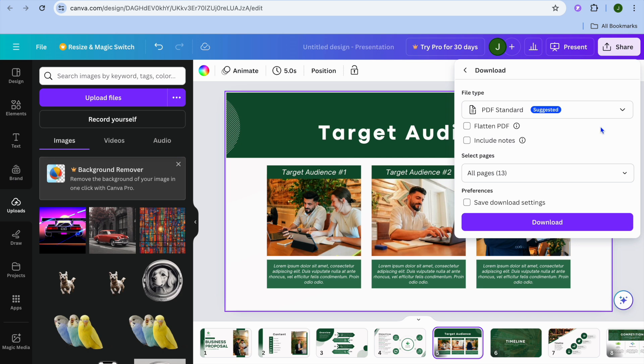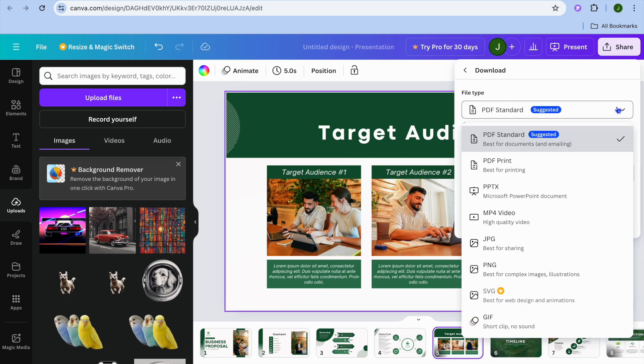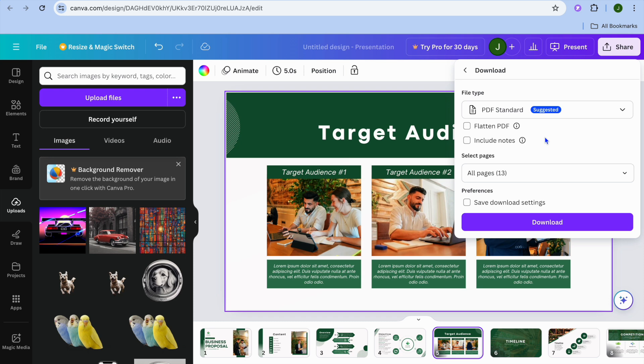After you have selected download, you'll see the file type option where you can simply select PDF standard, which is the best option for documents and emailing, or you can select PDF print if you're planning to print the presentation.